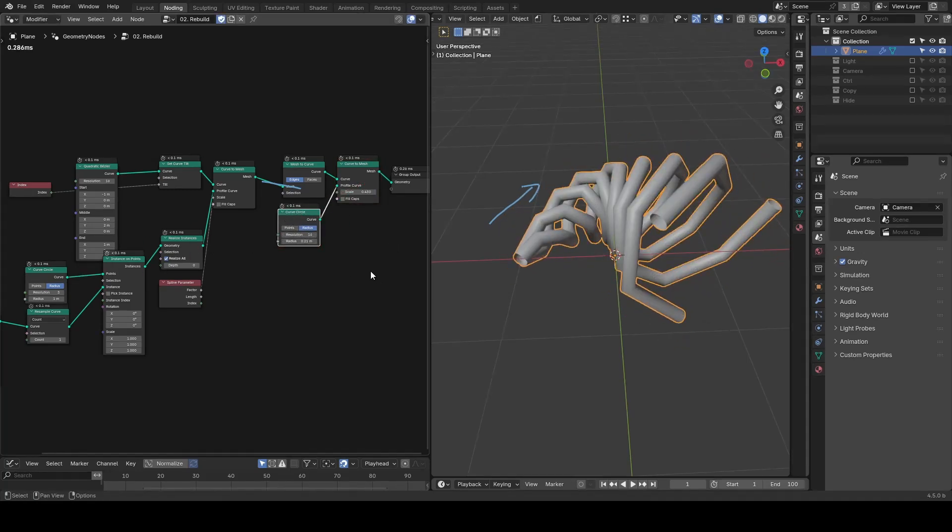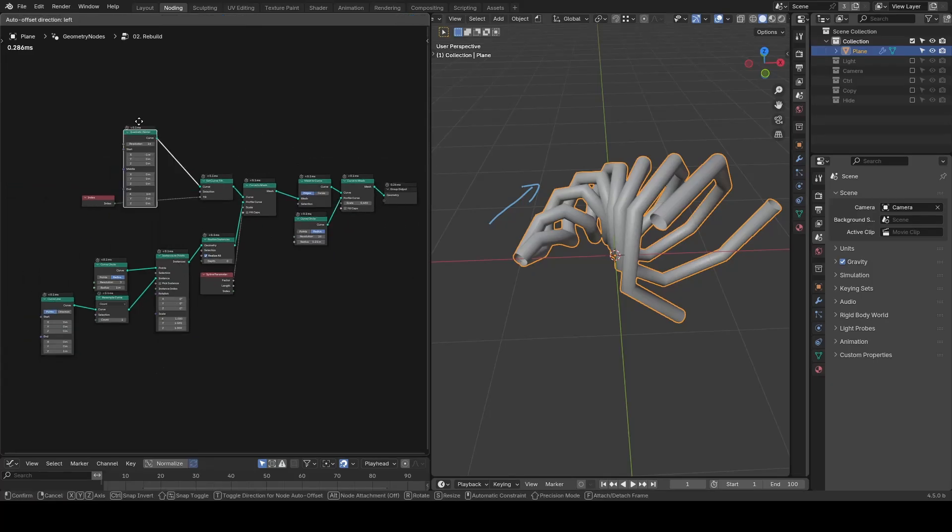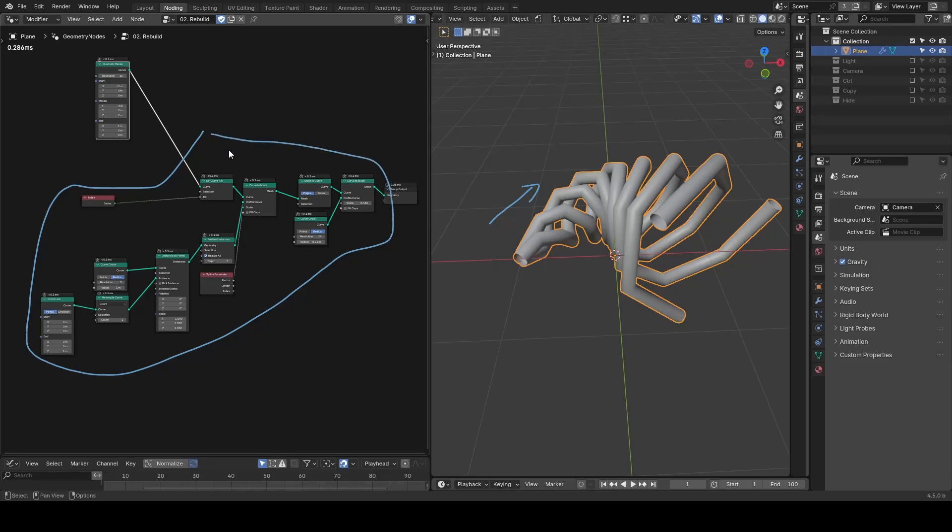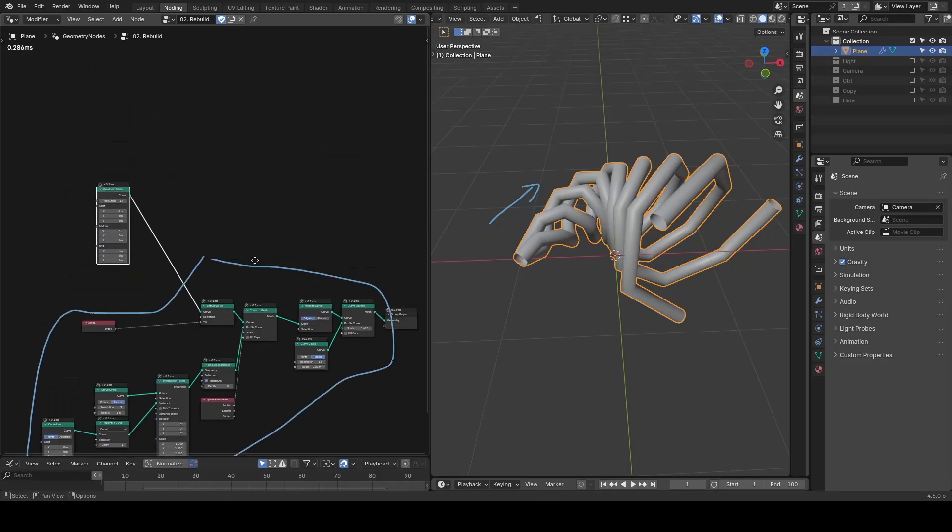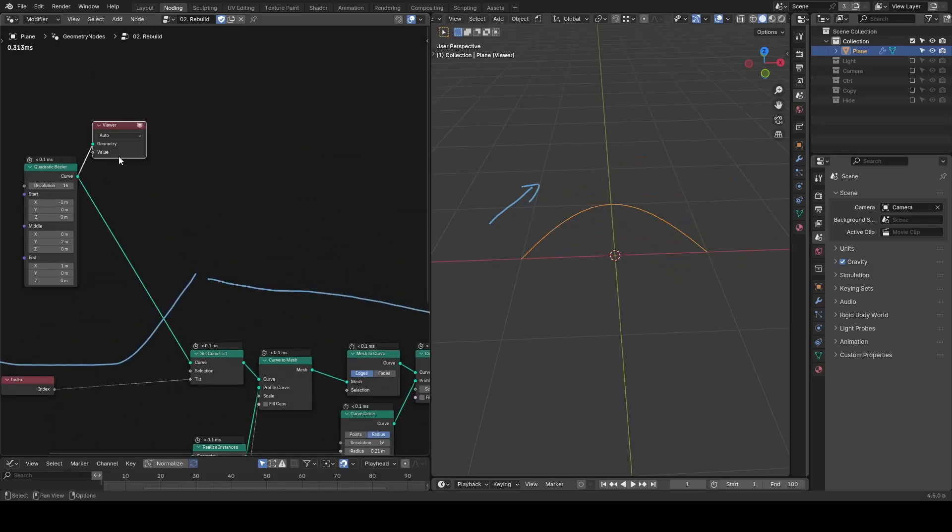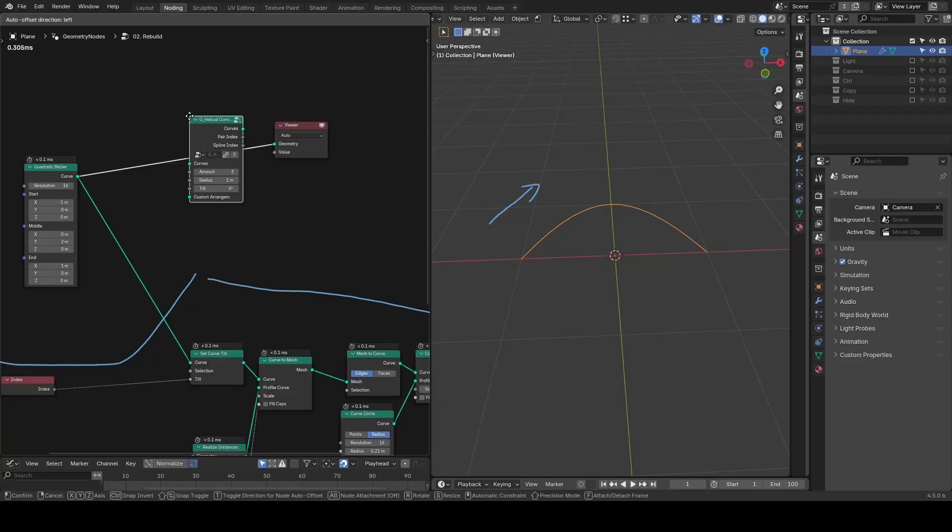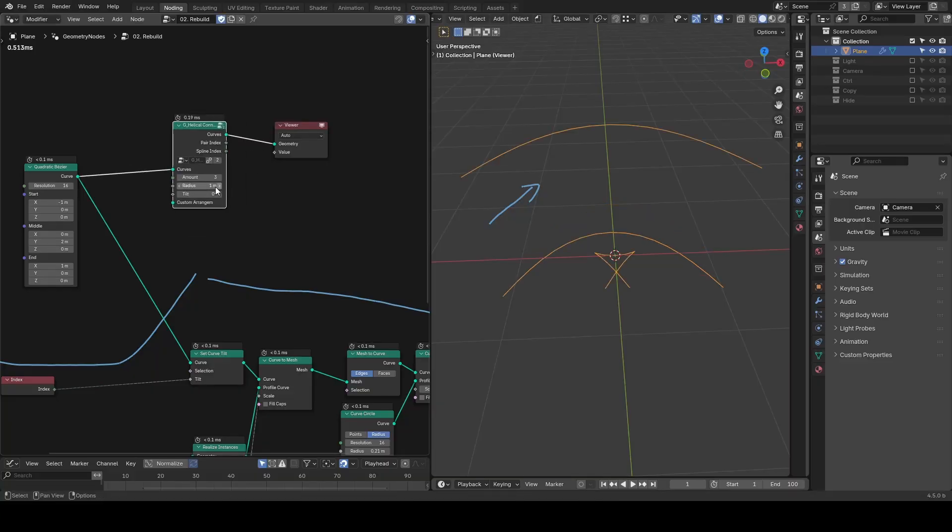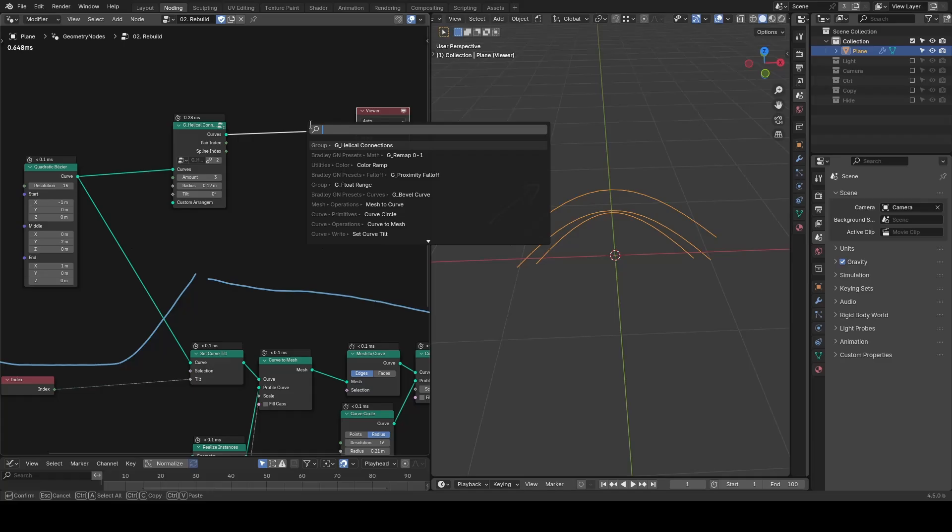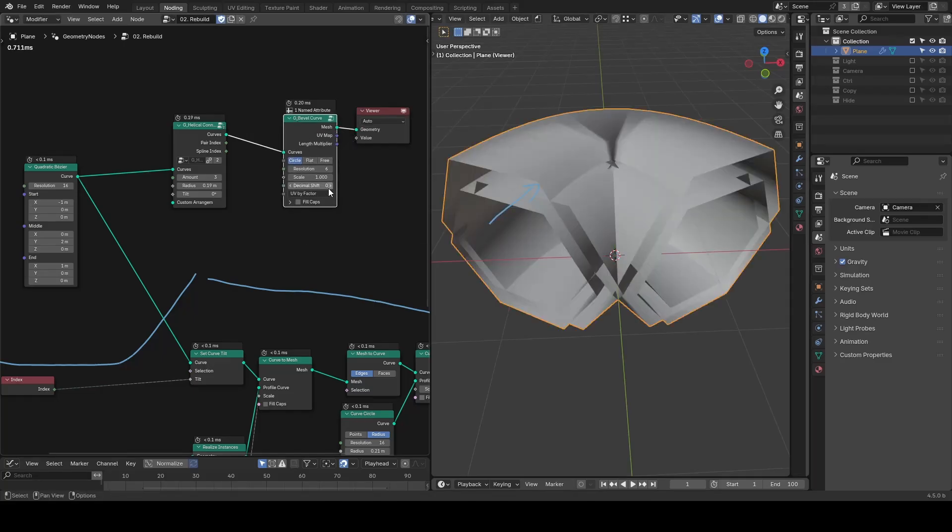The idea is conceptually simple, but it involves enough nodes that it's better implemented as a reusable preset. So these steps are currently made into two separate presets: helical connections for triplets, and bevel curves for tube-like structure.